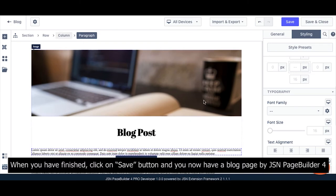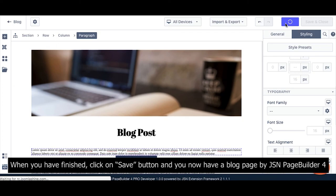When you have finished, click on the Save button and you now have a blog page created with JSN PageBuilder 4.